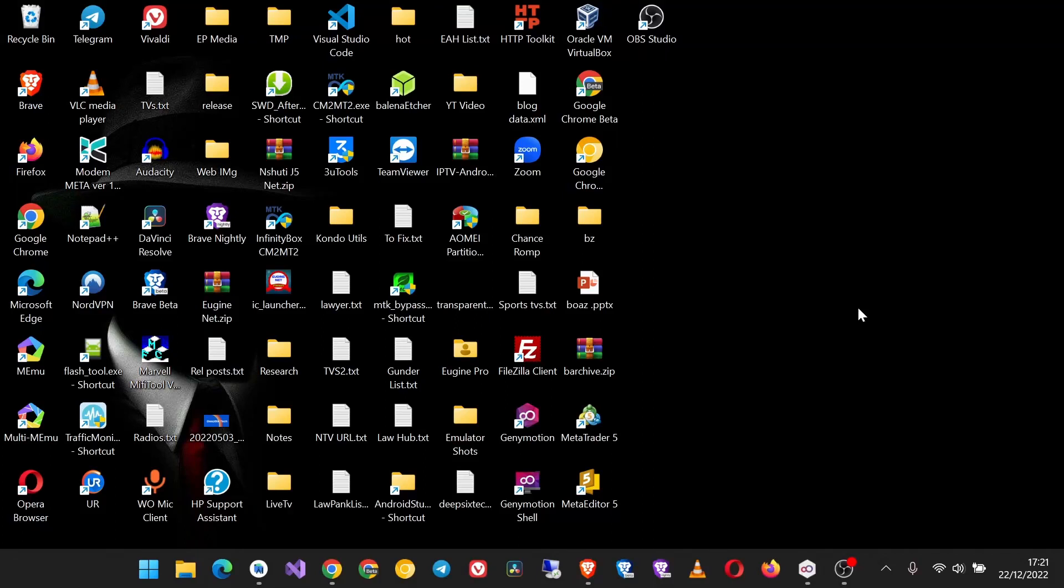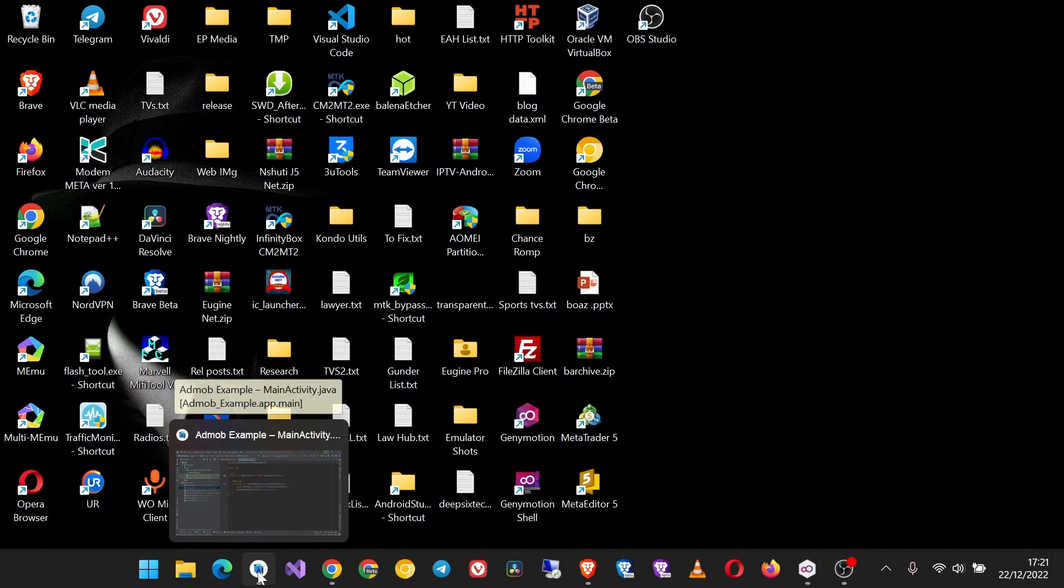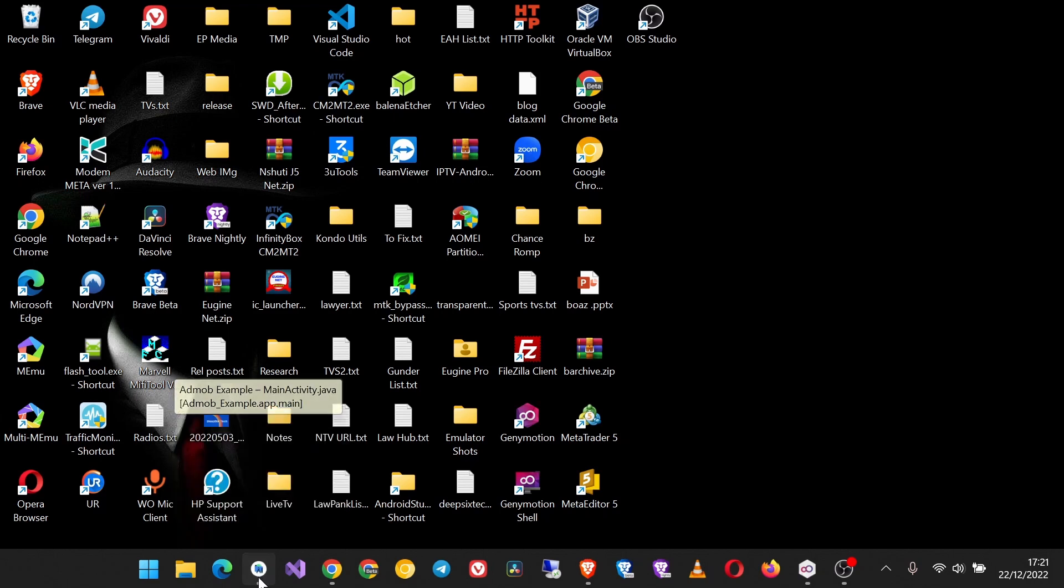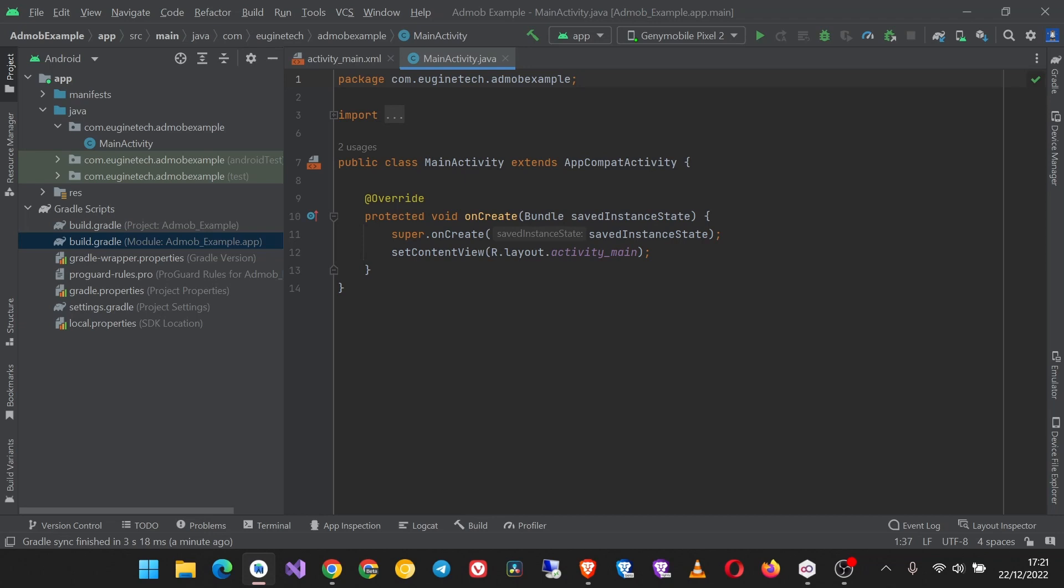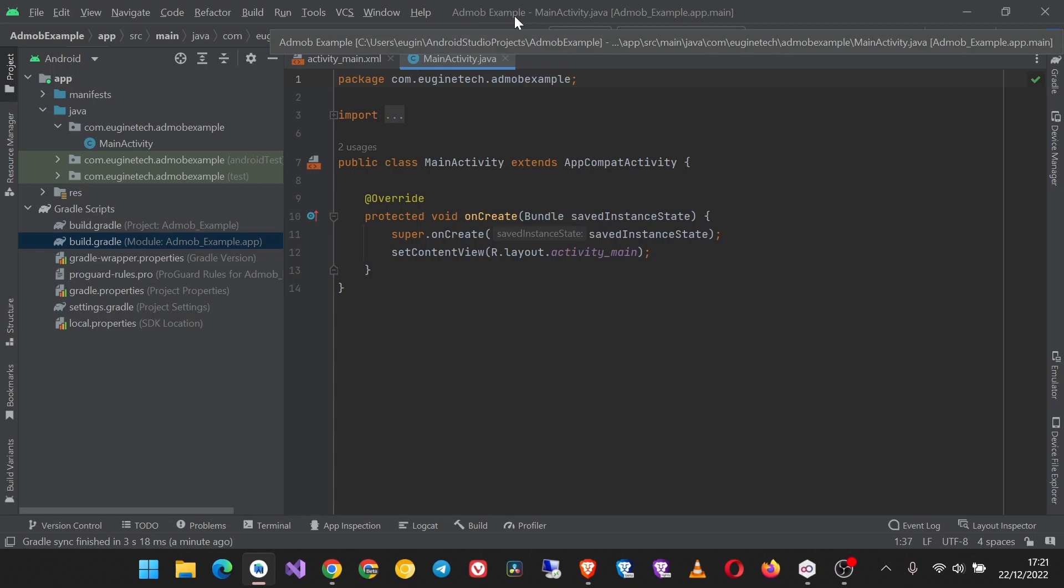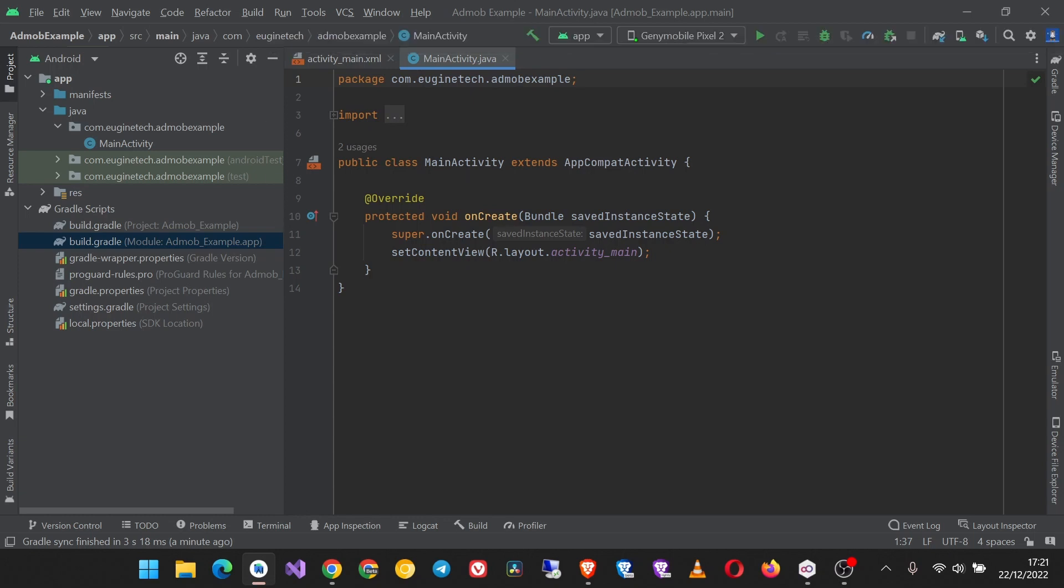We'll learn how to implement AdMob ads in your Android app in a very simple way. If you're a beginner, it will be very easy for you. To begin, I have set up an Android Studio project called AdMob Example. This is just the main activity and it's empty as you can see.